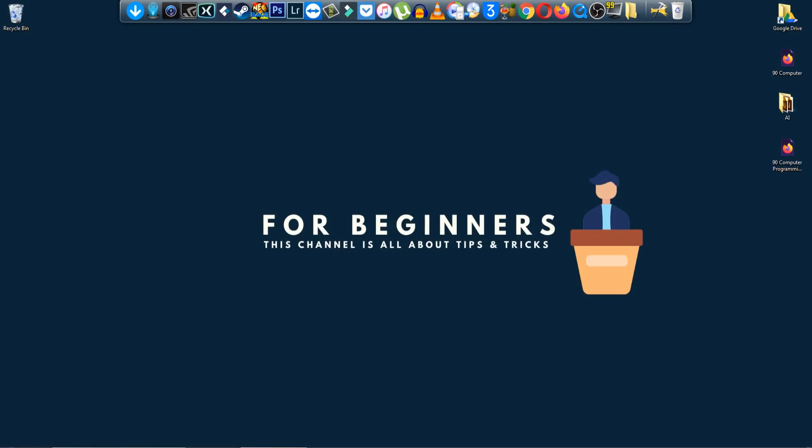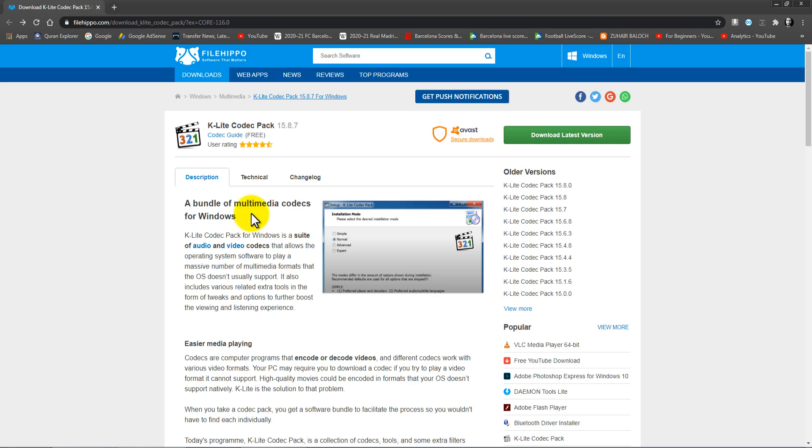Hey, what is going on? Welcome back to my channel. In this video I'm gonna show you how to install K-lite codec pack. It's a media player software which you can run movies, videos, audio, music, whatever you want. You can easily play on this software, so let's get started.